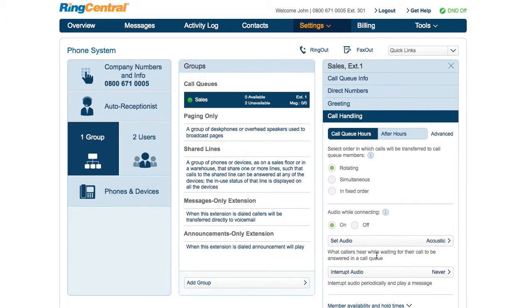The call will then ring a user extension in a rotating, simultaneous, or fixed order. Rotating gets members roughly the same number of call queue calls over time. Simultaneous rings everyone, and fixed order is something you set up to always route to the same people.